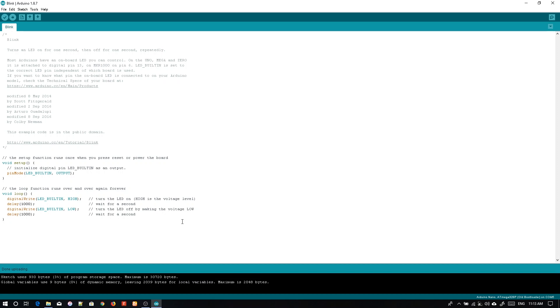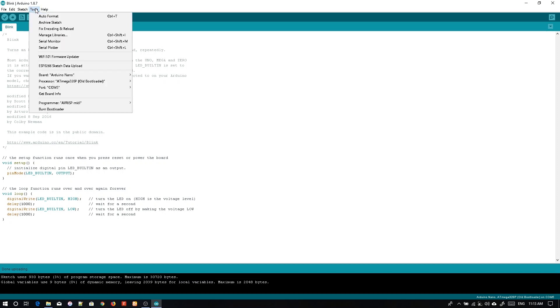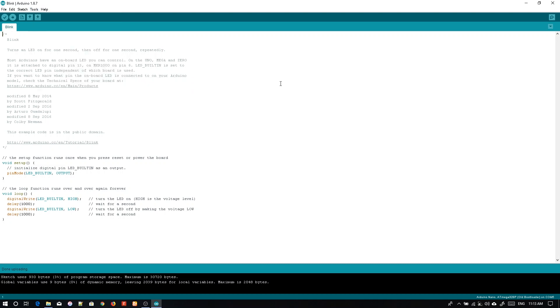We are good to go. And this is the thing. You should make sure to choose the ATmega328p old bootloader for the Chinese versions of the Arduino Nano. Thank you. Have a nice day.